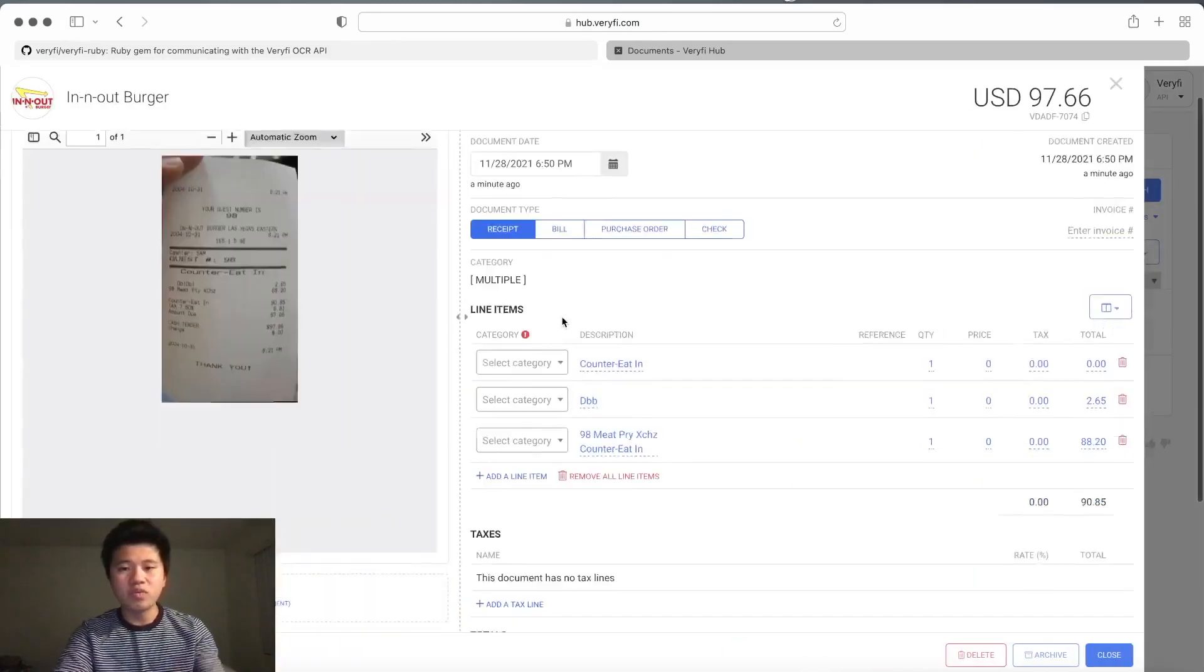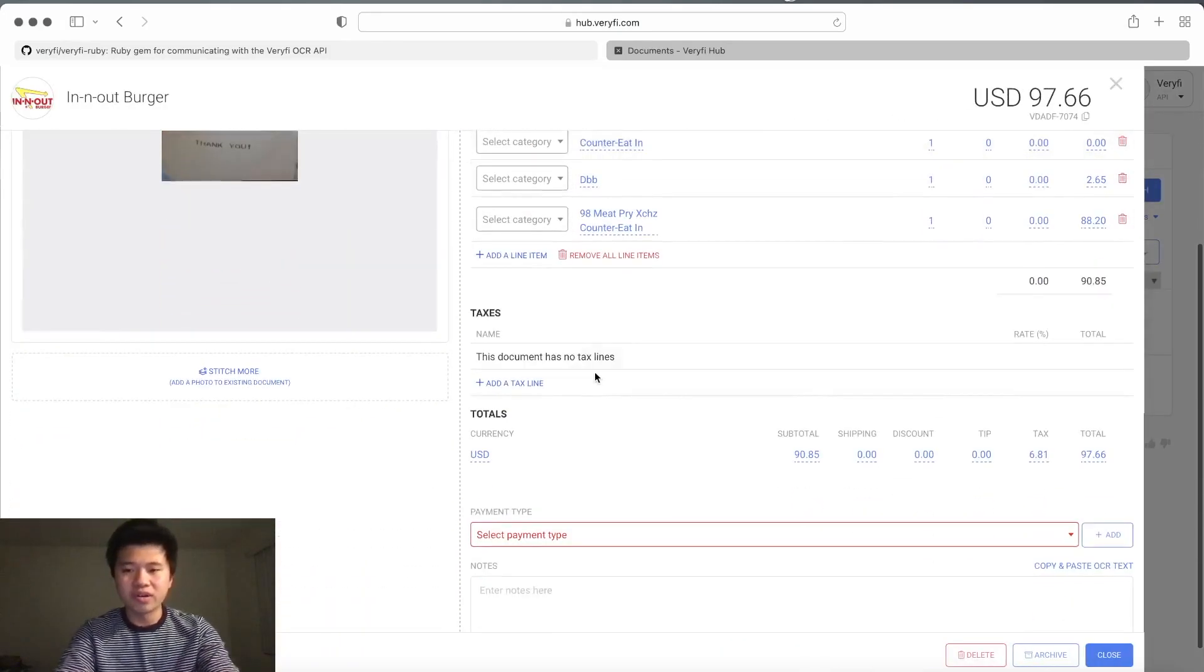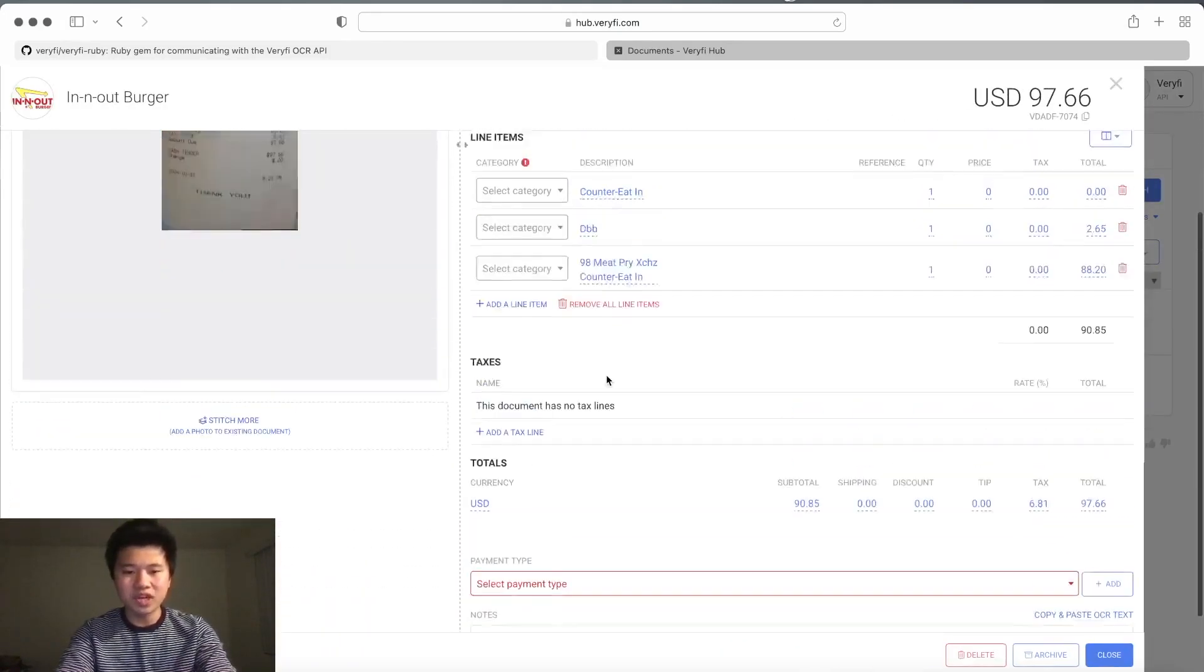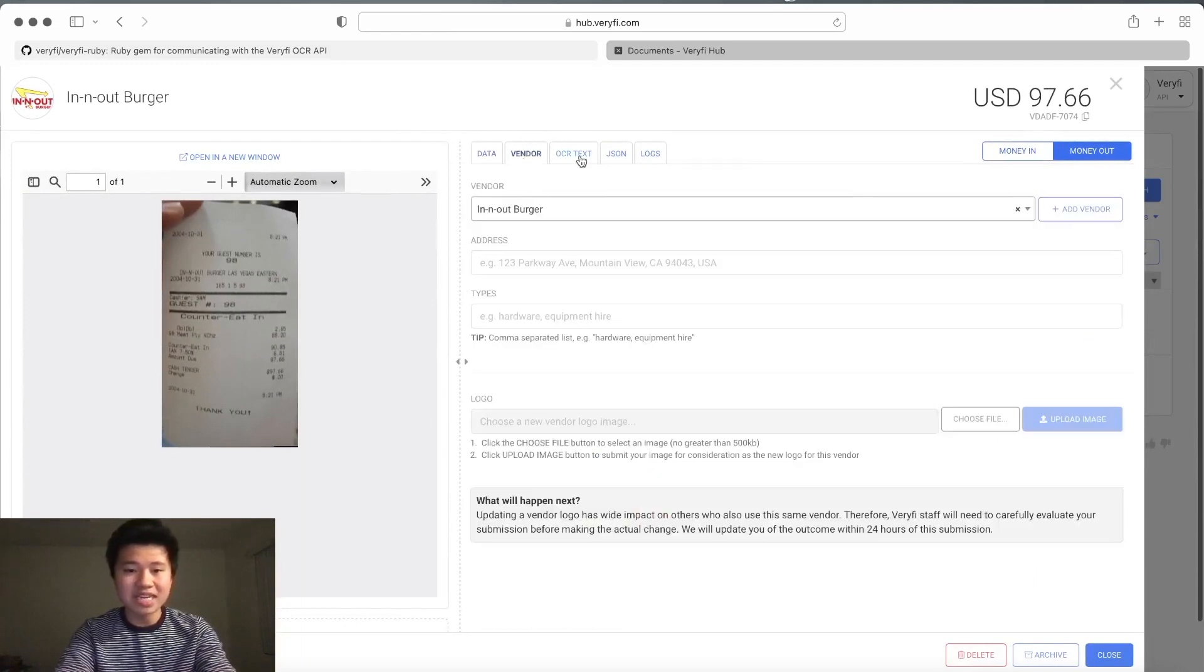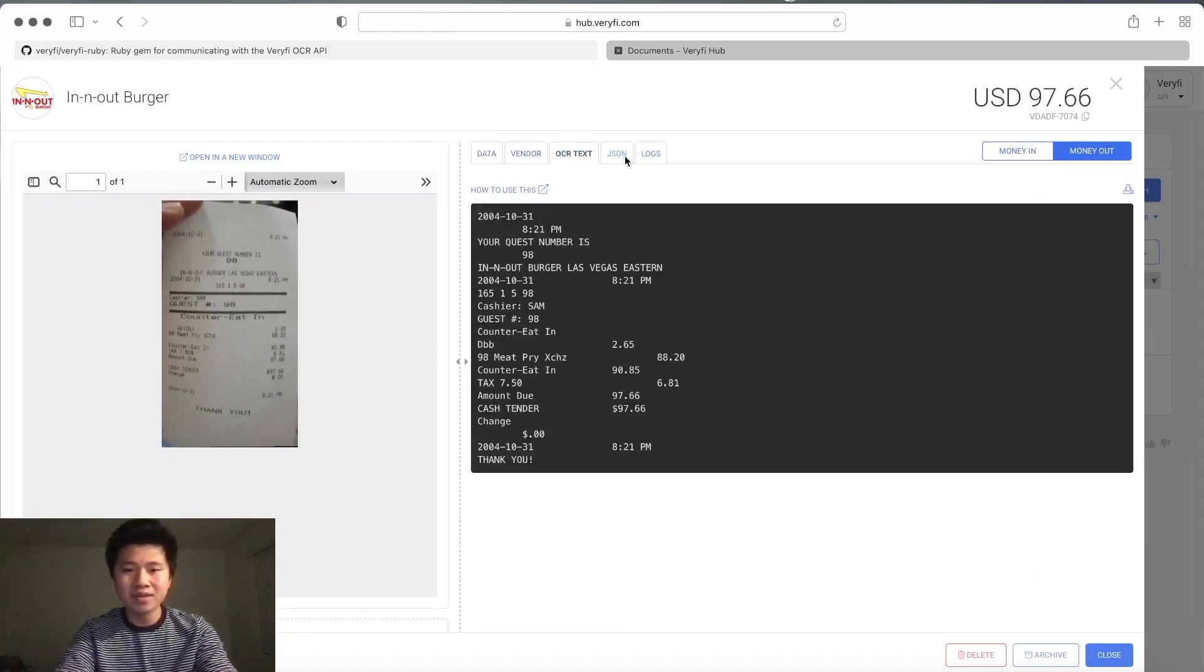...we can go through and see all the various items and information that we've extracted, just like that.